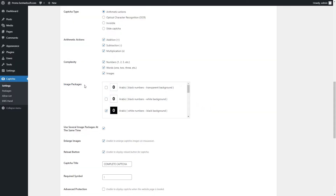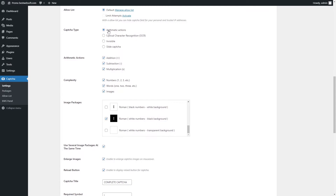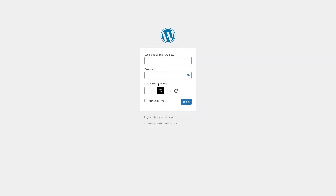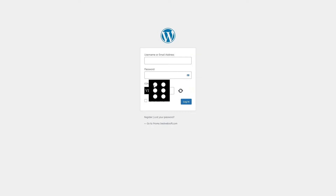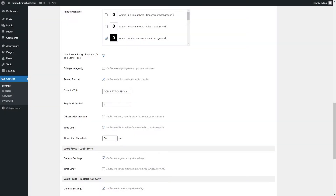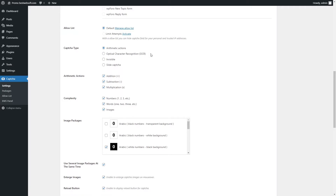For example, Captcha with the Roman Number Image Package will look as follows. Note this image package option is available only for Arithmetic Actions and Optical Character Recognition Captcha Types. Captcha with several image packages enabled may also look as follows.